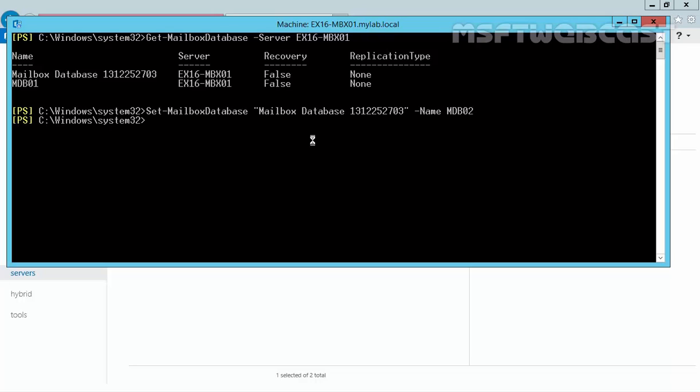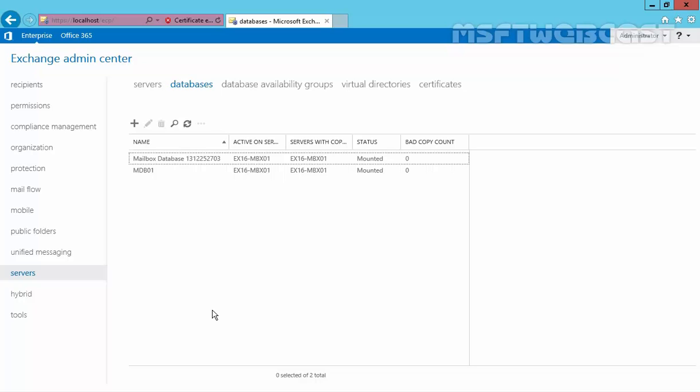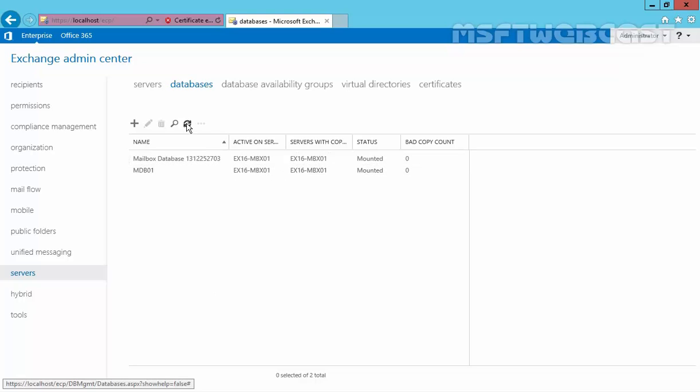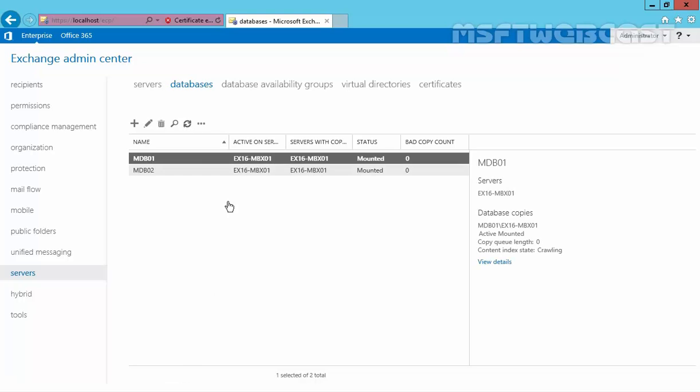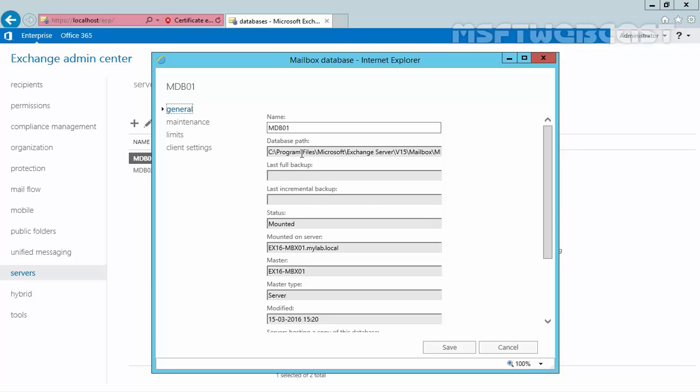Commands completed successfully. Now let's run the first command again to get the list of all mailbox databases on our server. And as you can see now we have two mailbox databases named mdb01 and mdb02. Let's come back to our Exchange Admin Center and click on refresh and you can see the name of our mailbox database has changed.